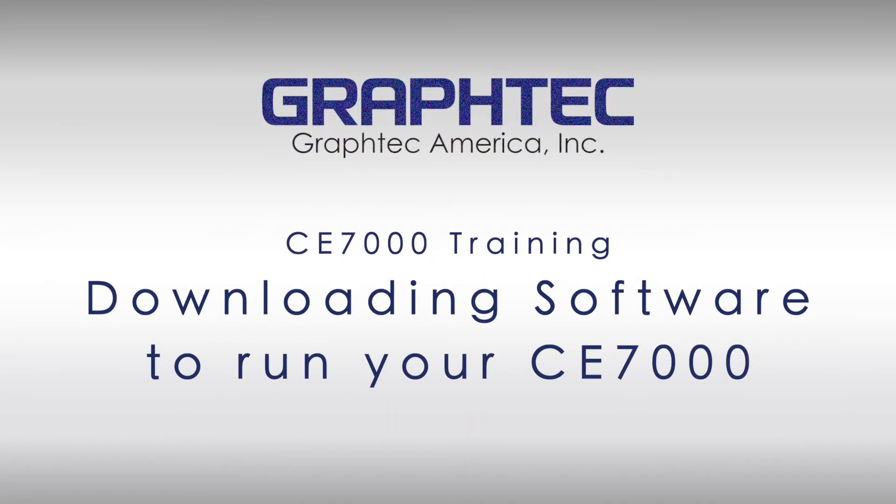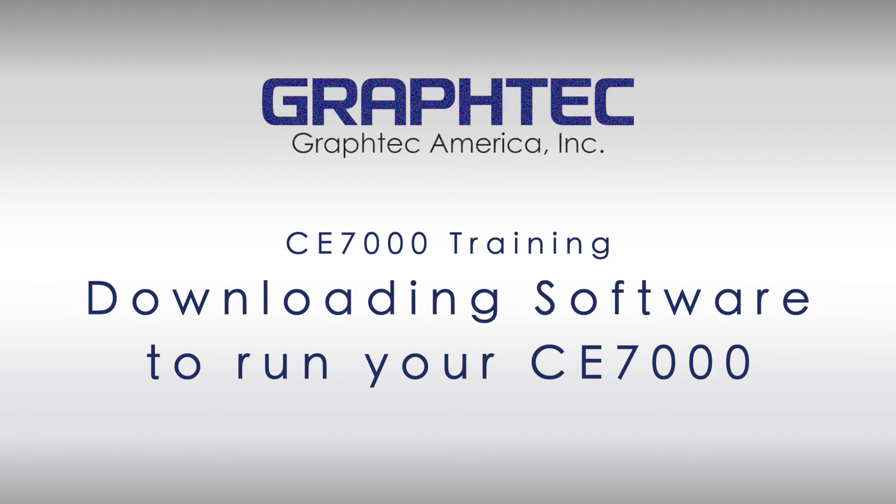In this segment, we will cover how to download GraphTech software to run your CE-7000.